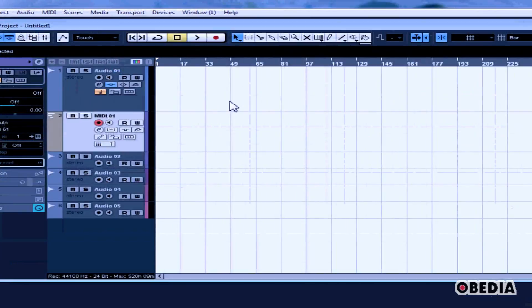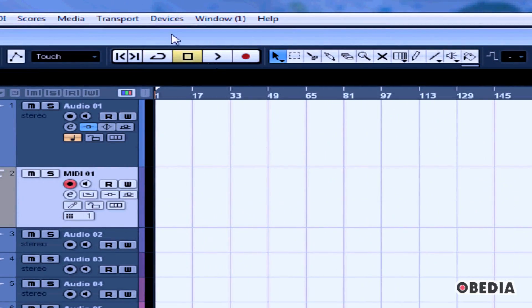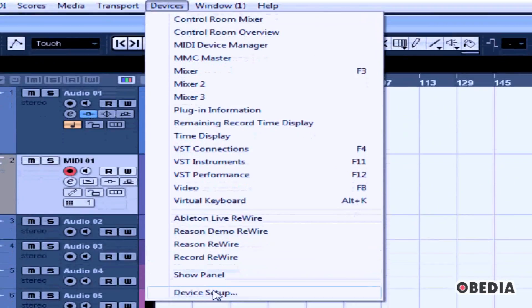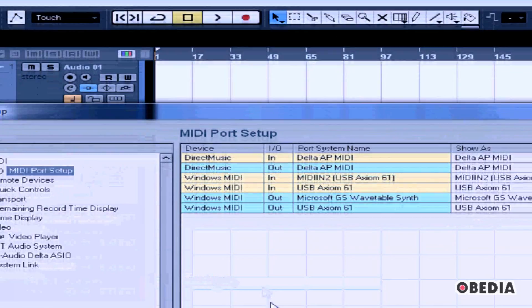To set up your MIDI device, start off by clicking on Devices and go to Device Setup.